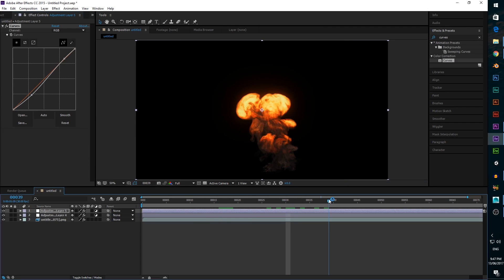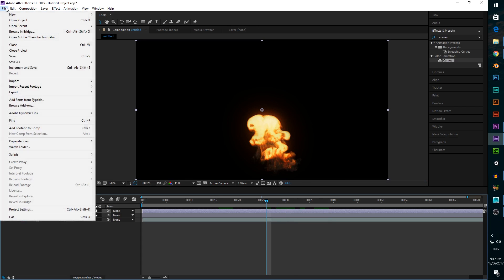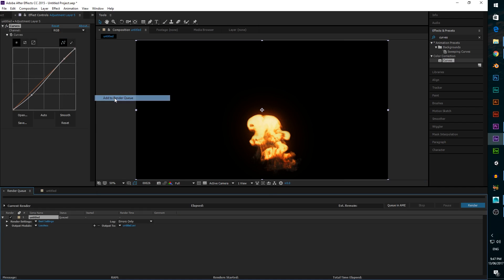Once we're happy with how it looks, all we need to do is go to file, export, add to render queue, and click render.